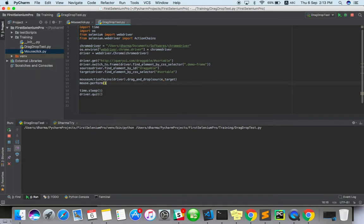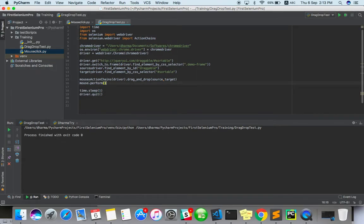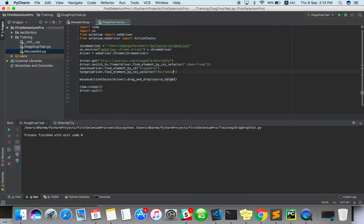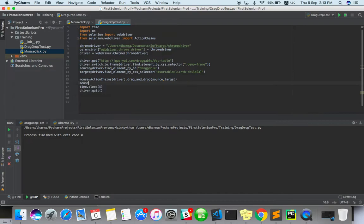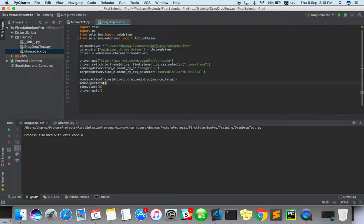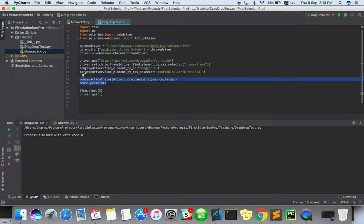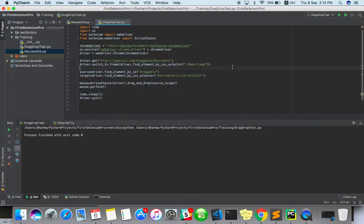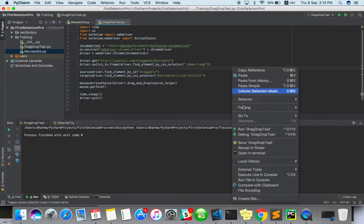Okay, I didn't do perform, so do mouse.perform. That's why we didn't get error even though automation didn't happen properly. Maybe I can come back to the existing locator. Mouse.perform. So without perform it won't work. These two lines of code are for drag and drop, source and target. Here we have mentioned this is for frame. If we don't have frame, if we have it directly, you don't need to use this line. So as of now, just run this.